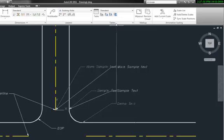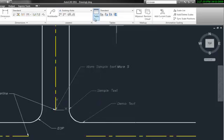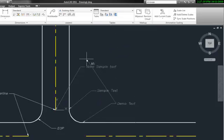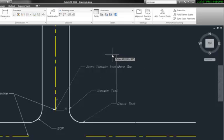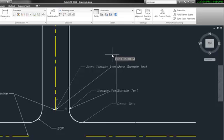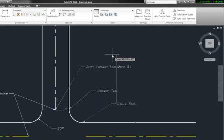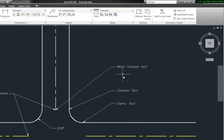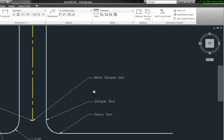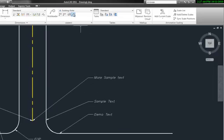If we turn our F8 on for ortho it will allow us to lock into a straight vertical mode and when I accept that it lined up all of them. Now I could see this same feature if you wanted to align text more on an angle.